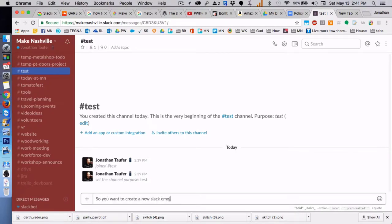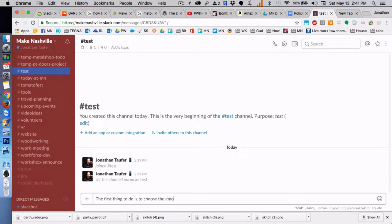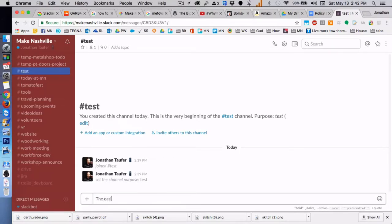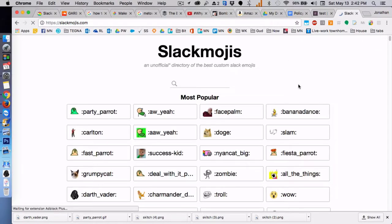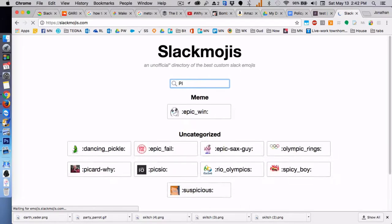So you want to create a new Slack emoji? Well, the first thing to do is figure out what emoji that you want. The easiest way is to open a new tab and go to slackmojis.com. Here I'm searching for the yeti emoji from the old Windows 95 snow game.